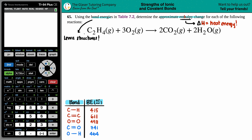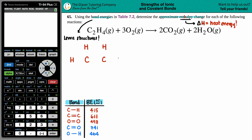For C₂H₄, I have two carbons in the middle — because hydrogen is never in the middle — surrounded by four H's, as symmetrically as possible. It doesn't matter exactly where you draw the H's; we just need to get the correct bonds. Hydrogen can only make one single bond, and carbon wants four bonds, so the two carbons have to form a double bond between them.